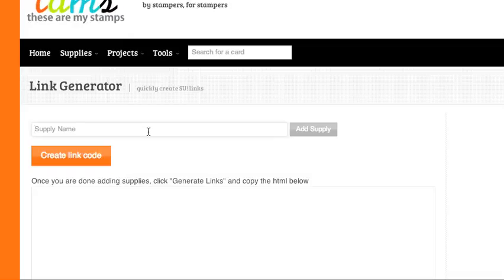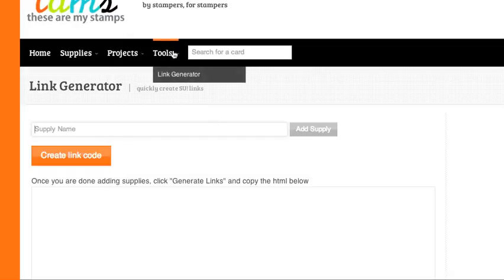This tool is good for adding supplies to cards you put on your blog. You can quickly search for supplies and it will create links that link right to your Stampin' Up store. This tool is located under the Tools menu. Link Generator is the option.